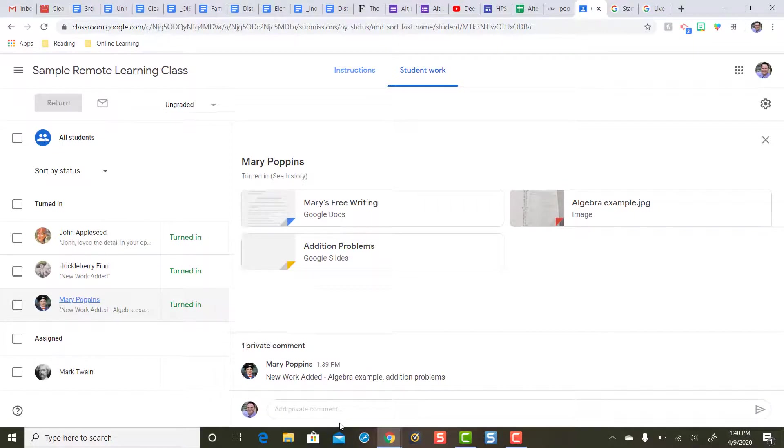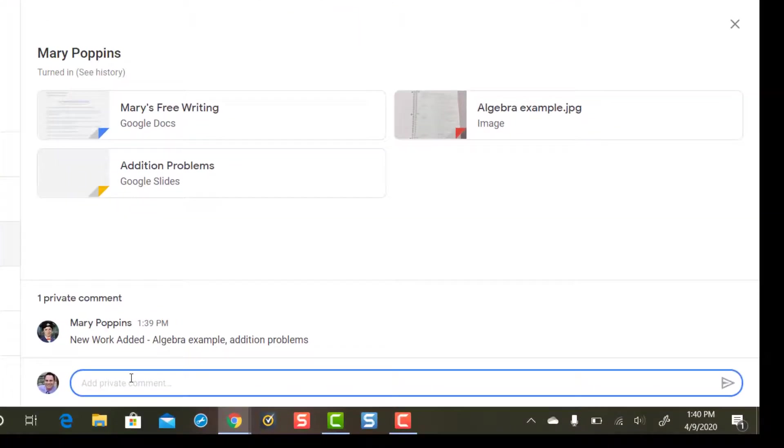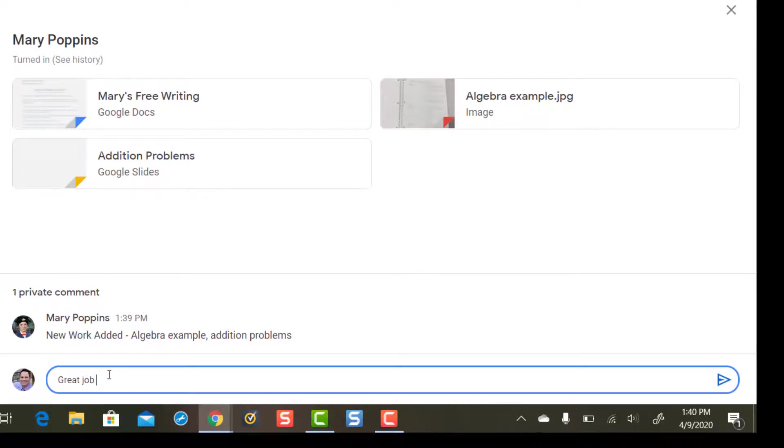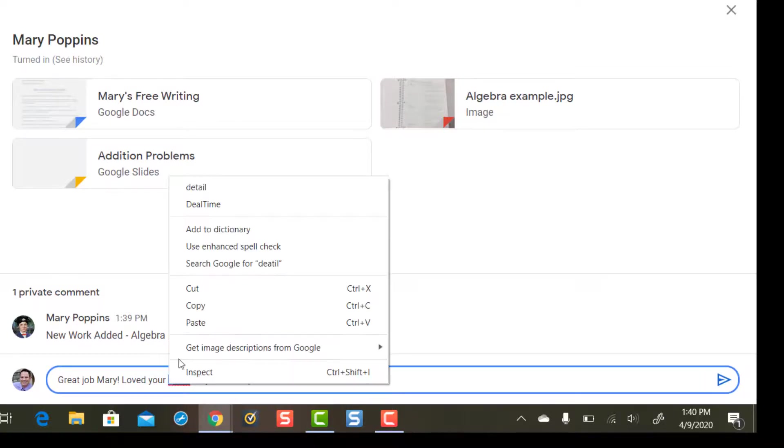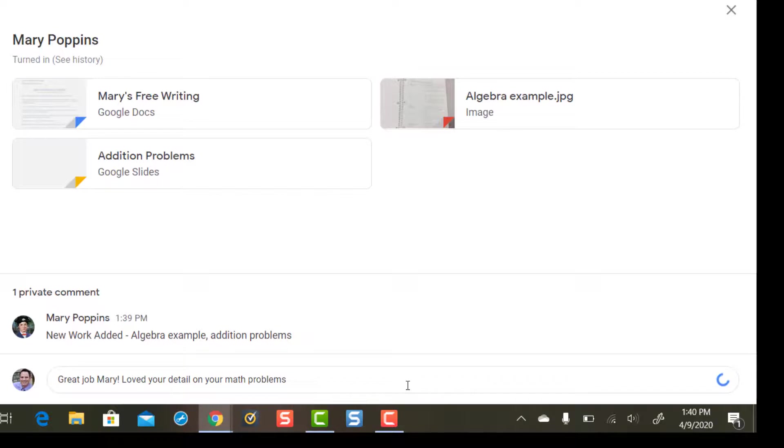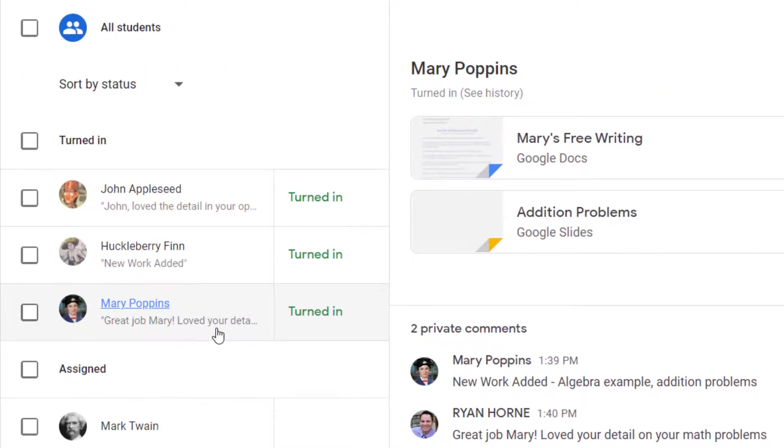Teachers you need to close the feedback loop so you don't have to keep coming back to this. So teachers after you review that work add a private comment back to the student to close that feedback loop. Great job Mary loved your detail on your math problems. And teachers once you close that feedback loop by sending an additional private comment that's your cue as the teacher that you don't need to review any more work here.